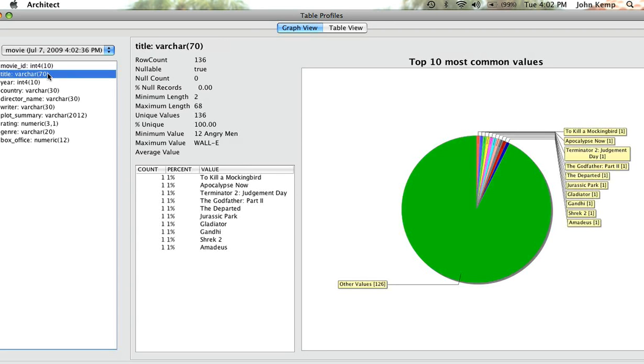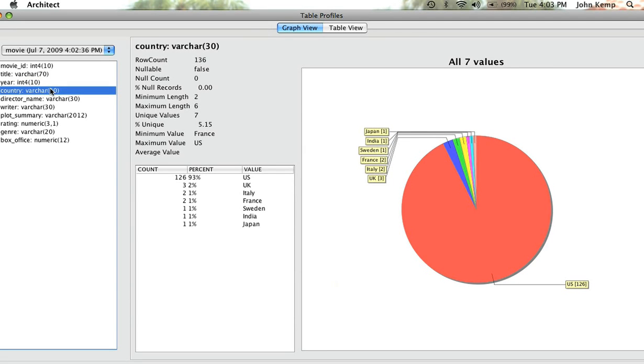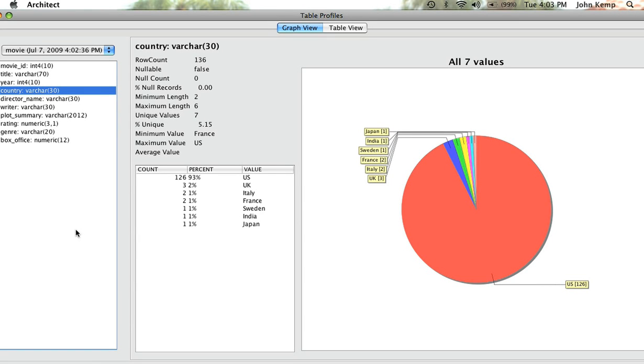The titles, again, what we're seeing are unique titles here as well, which you would expect. And then where you would expect to see some things that aren't unique, you're going to see things like year. Countries, 126 come from the United States. So this is a very quick way of graphically seeing what kind of values you have in your source data.